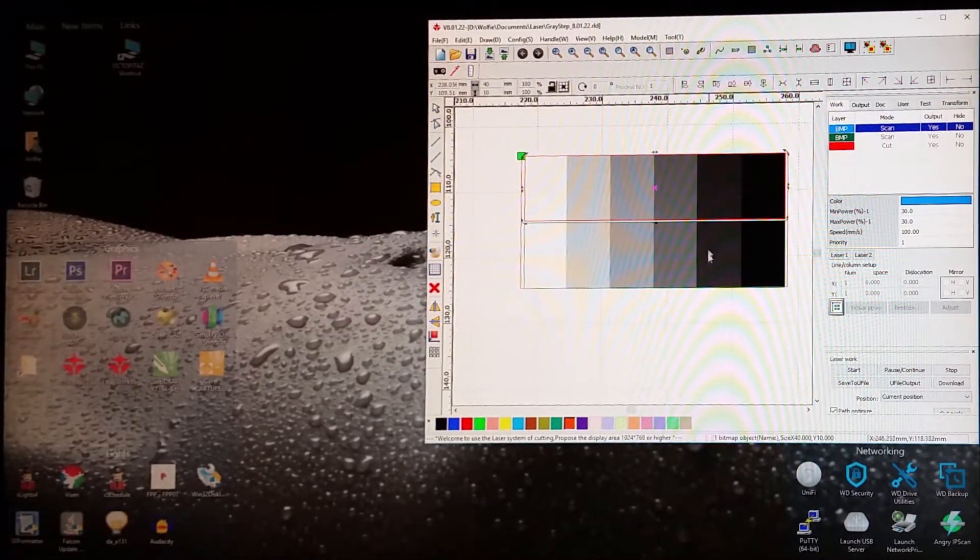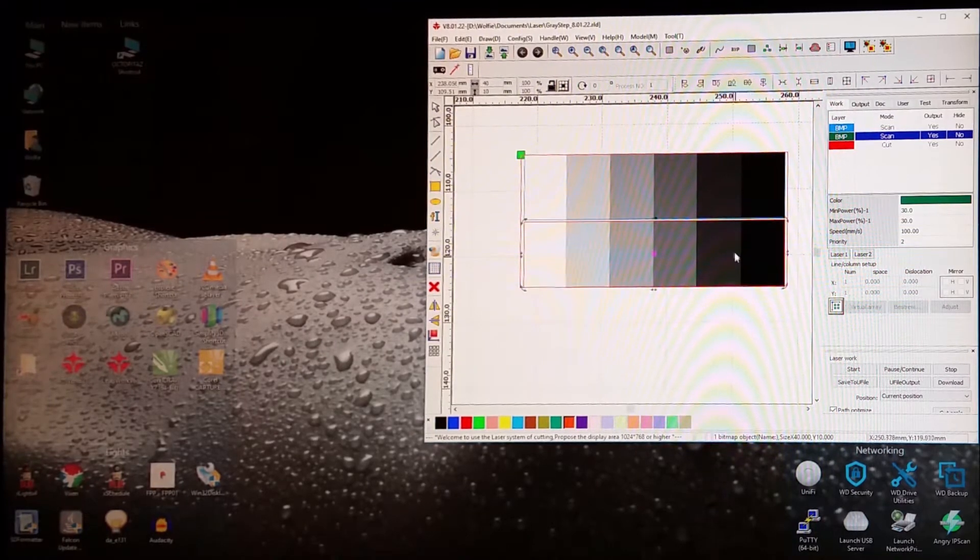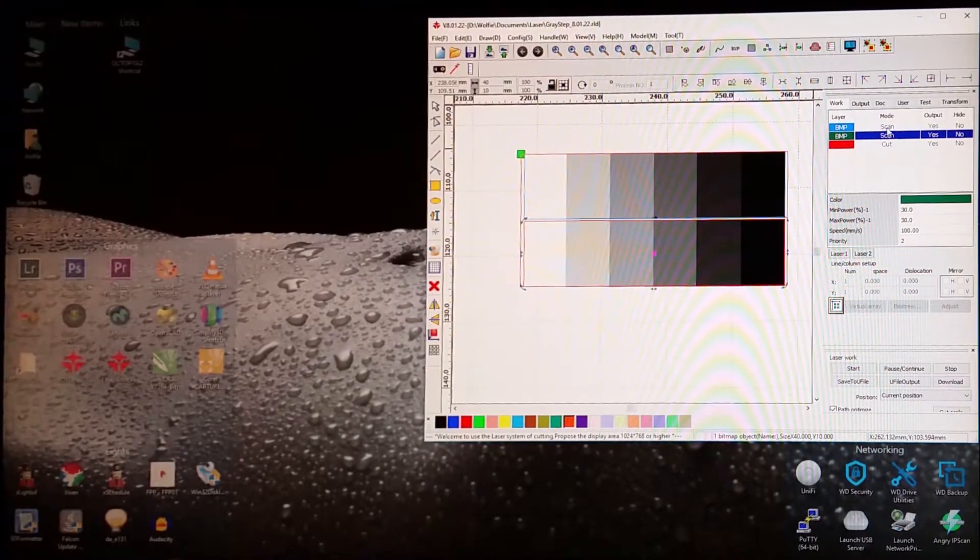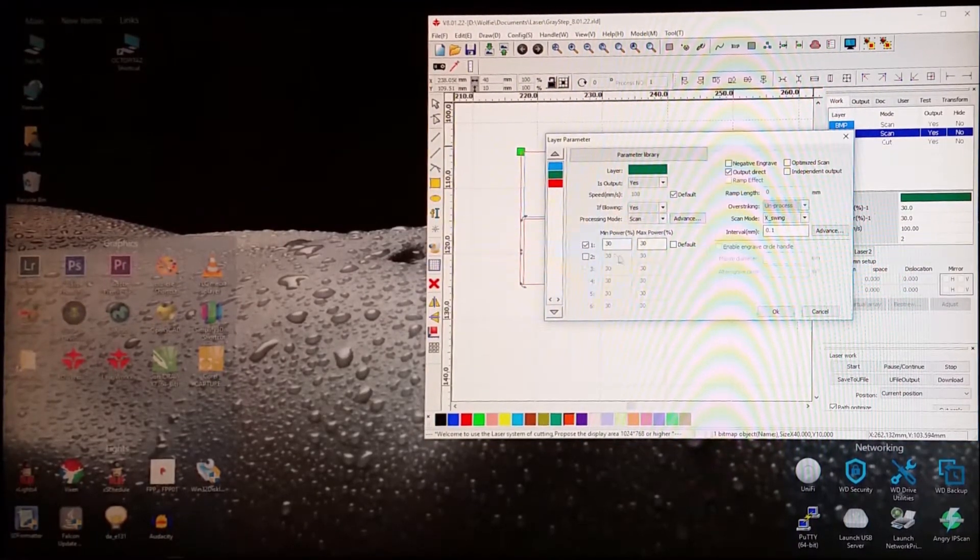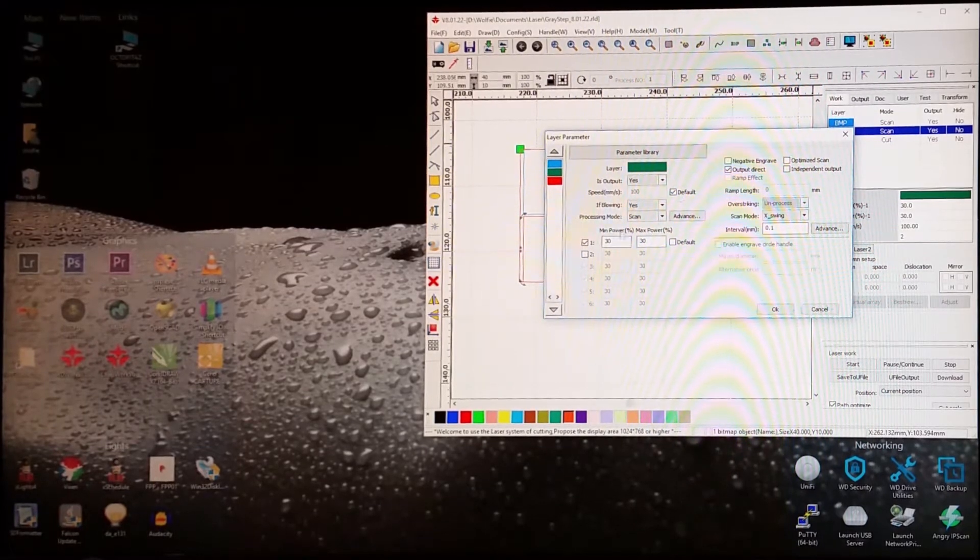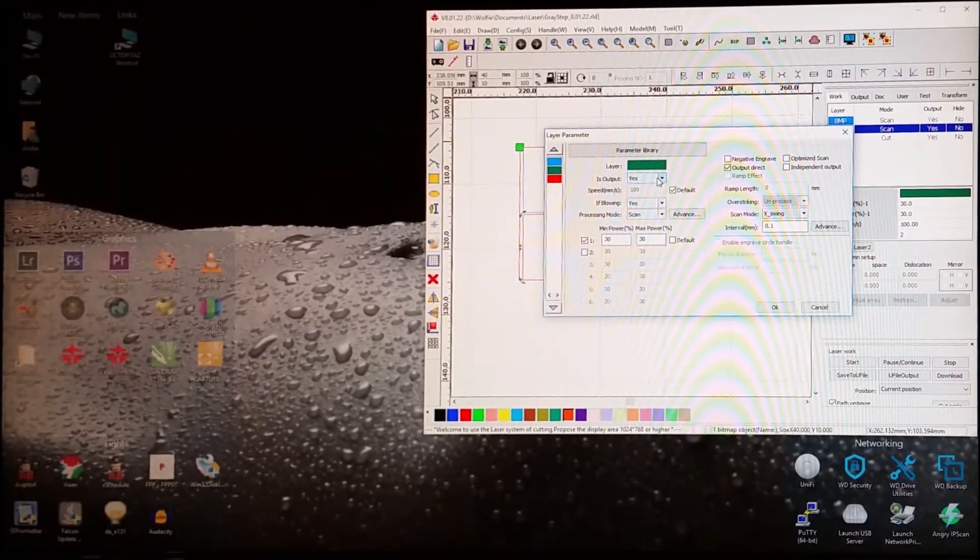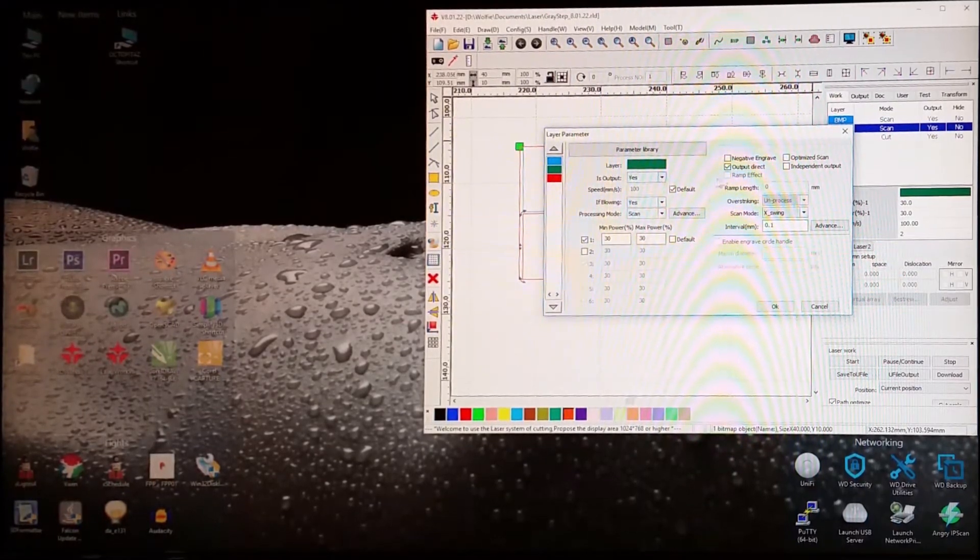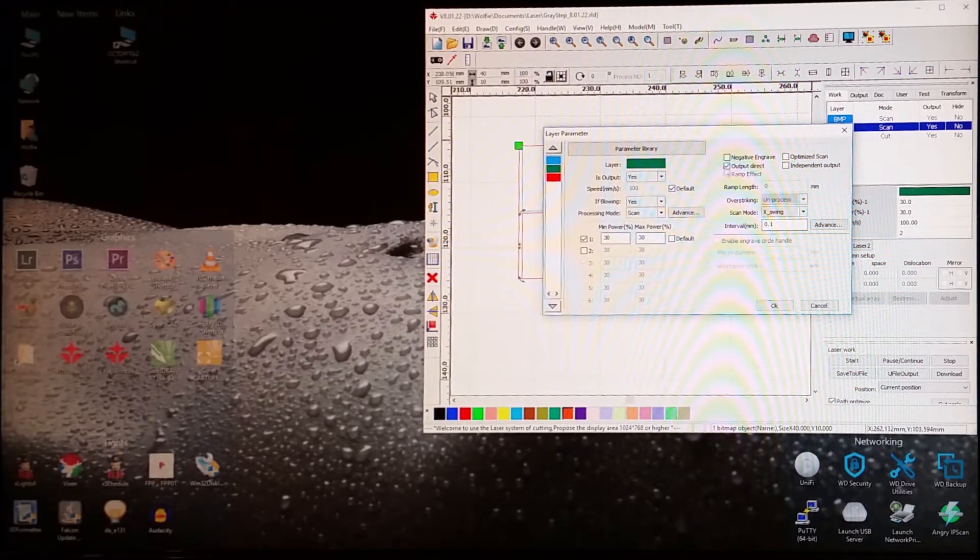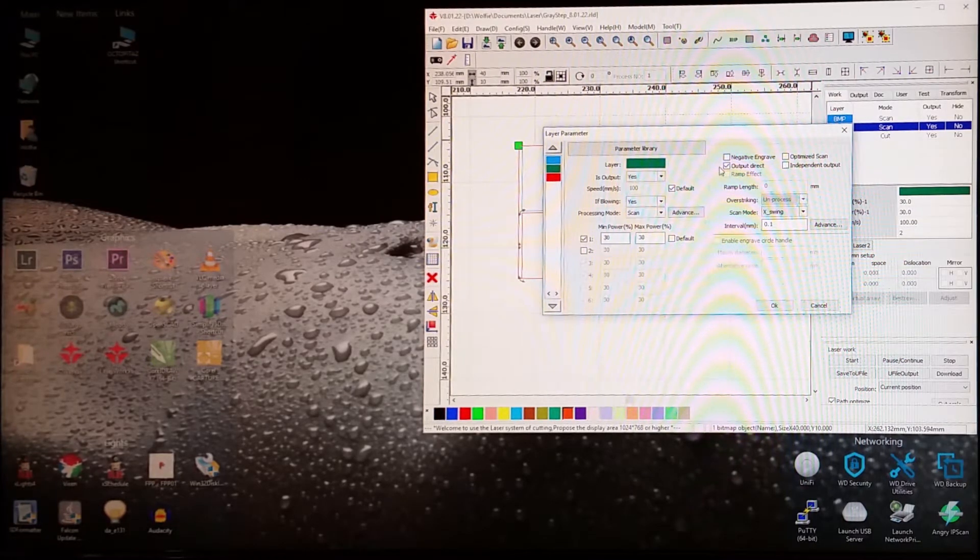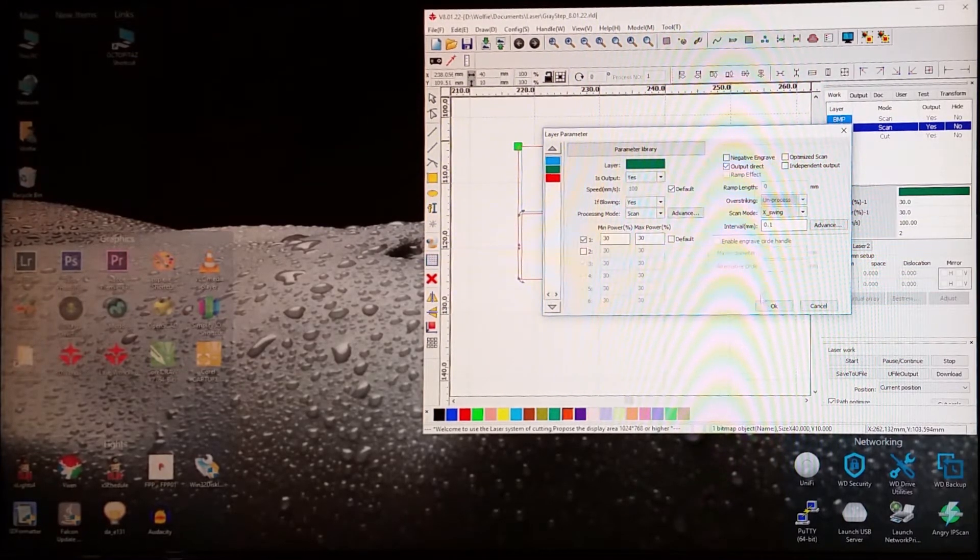And then the second one, which is the bottom one here, I have it set also for 30-30, and also for default. However, I have ticked output direct here on it.